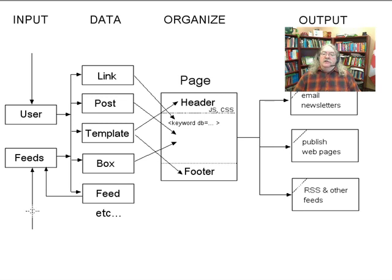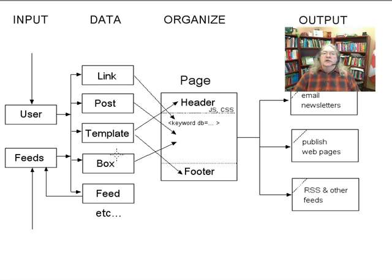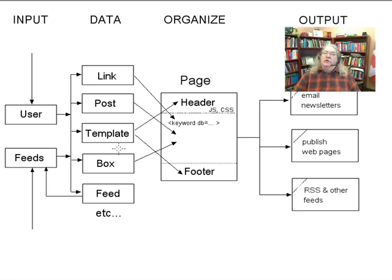The data is arranged into a variety of tables: link, post, template. There's actually a fairly large number of tables, and one of the features of Grasshopper is you can add additional tables and define the input data however you want it to be defined.